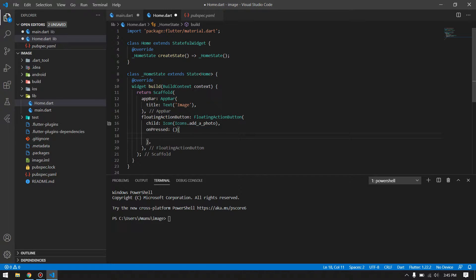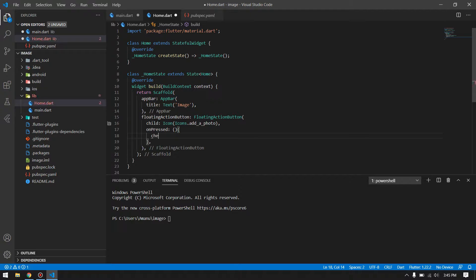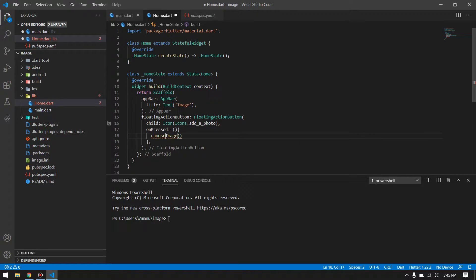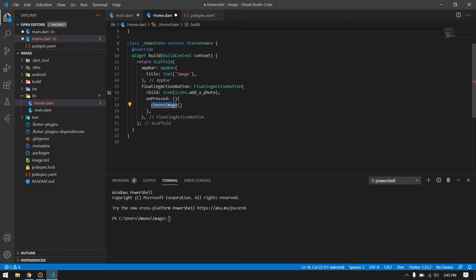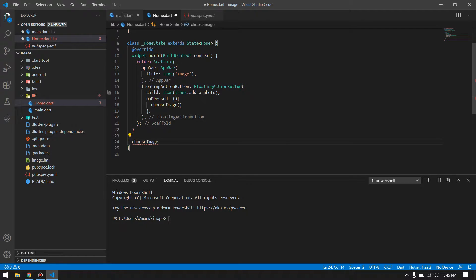On press of this floating action button, I will pop the user to choose an image from gallery, and then we will show up that dialogue to confirm uploading that into our database or not. Let's proceed with our first function of choose image. I will create this choose image function down below here.